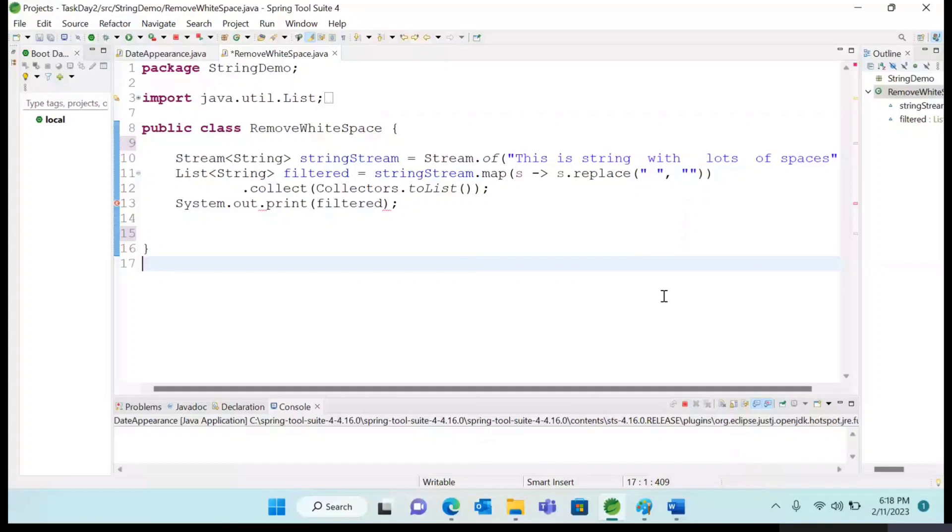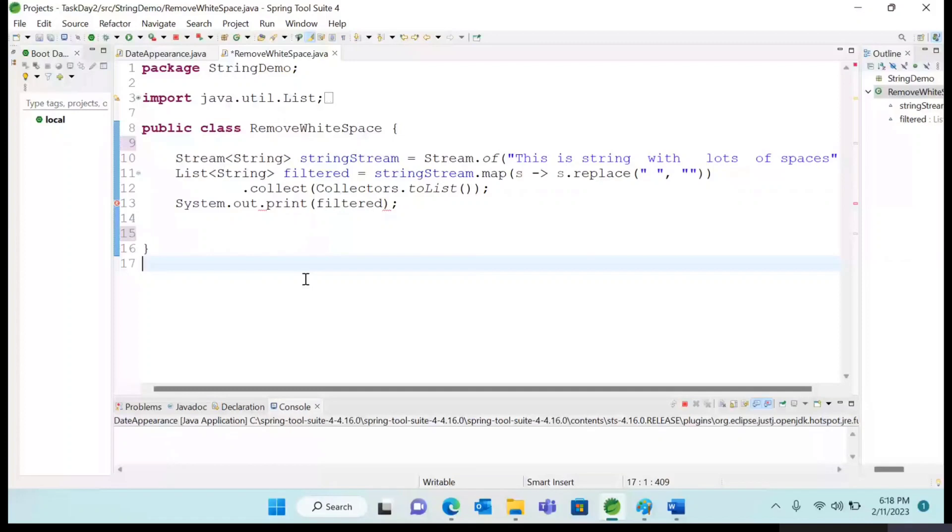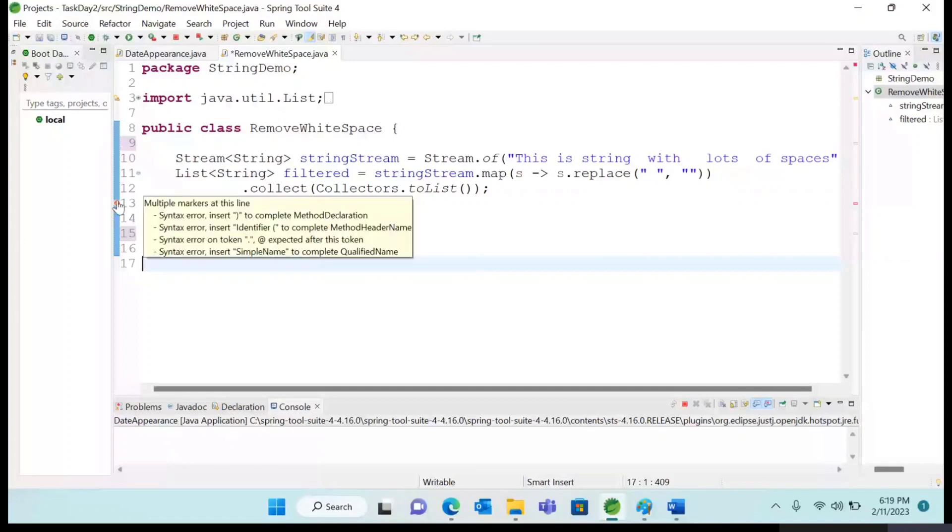Hi friends, welcome to our YouTube channel. In this video we are going to solve another problem. You can see this multiple markers at this line.